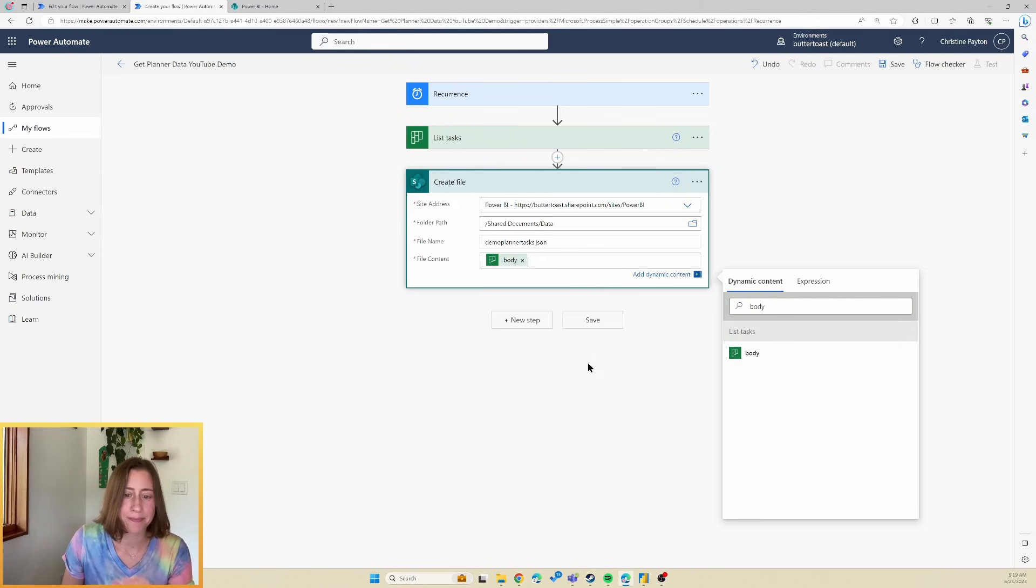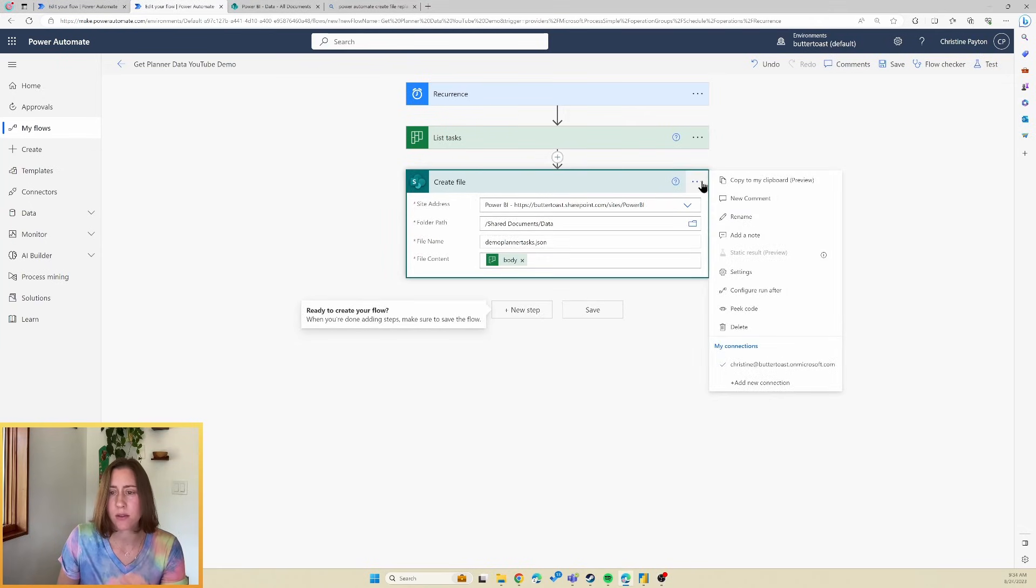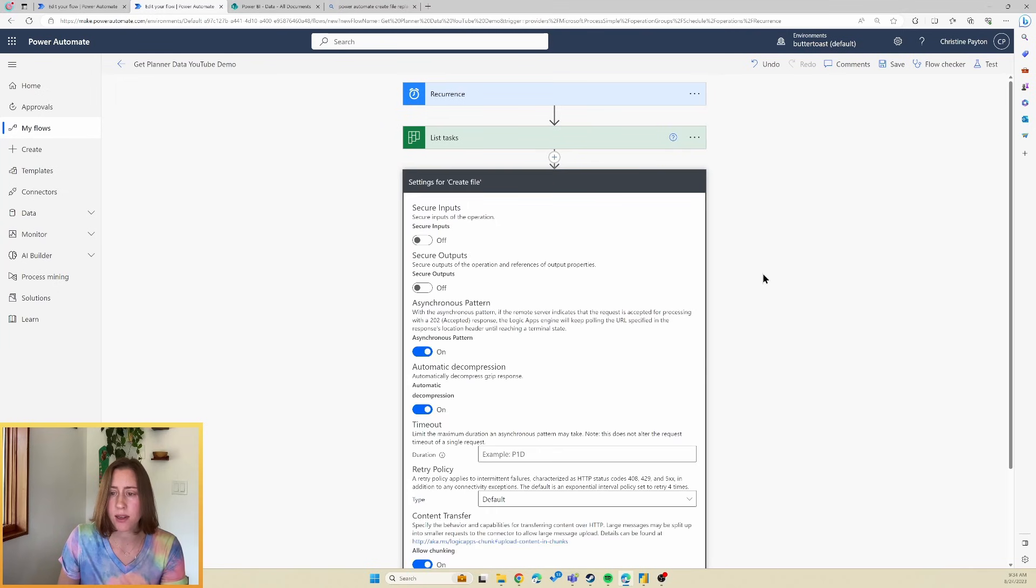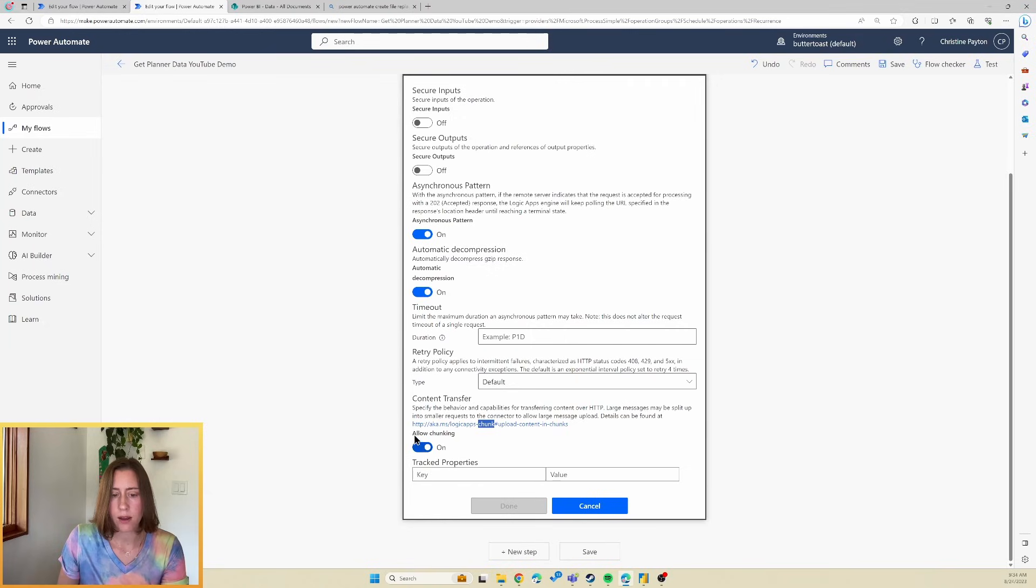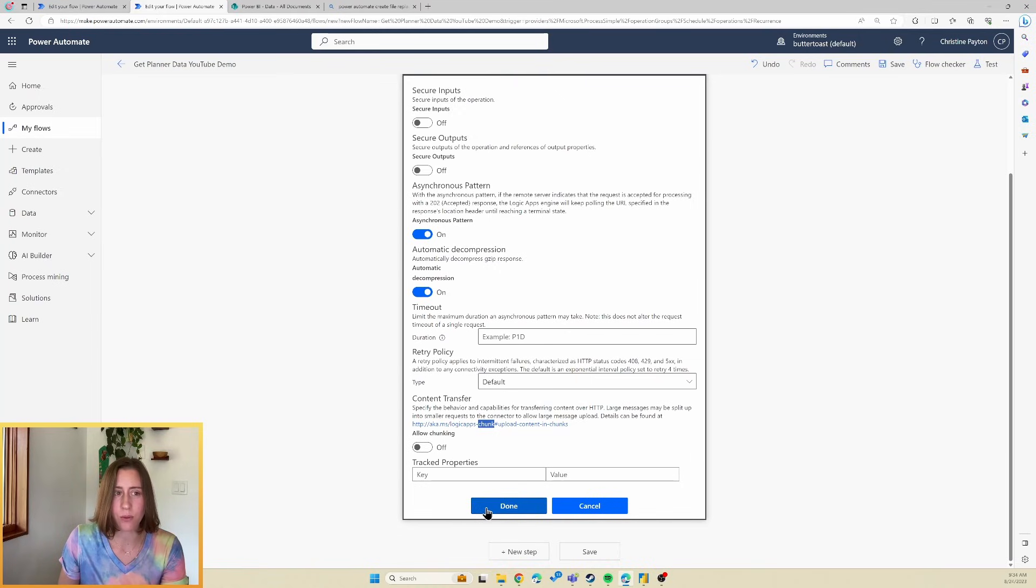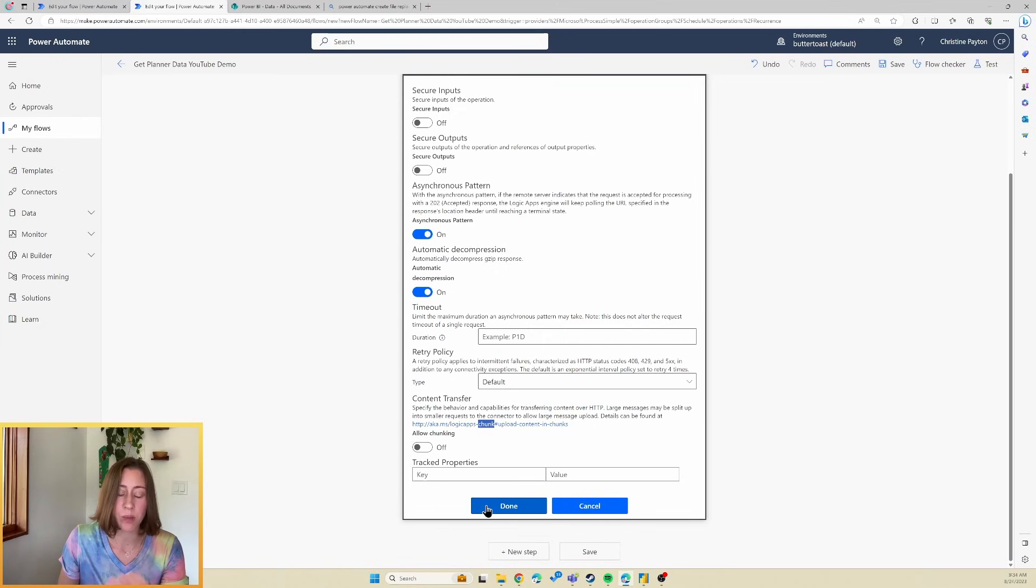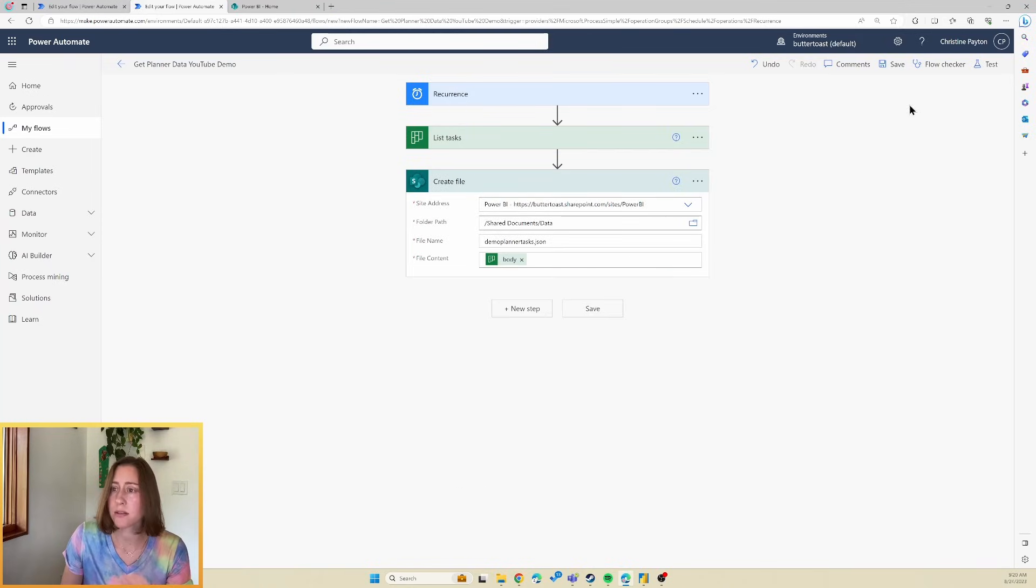And one more very important step here, what we need to do is go to the ellipses menu, go to settings, and go down to allow chunking. So turn allow chunking off. What that does is it makes it so that when you run this, and the file already exists, it will replace and overwrite the file instead of failing. And that's what you want, because you want the data to update when it runs. So I'm going to save this and test it.